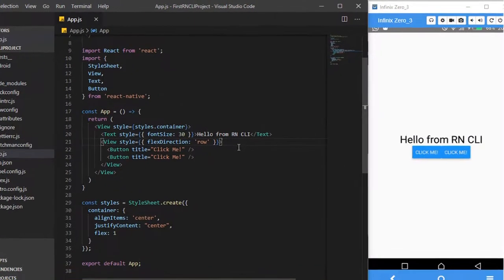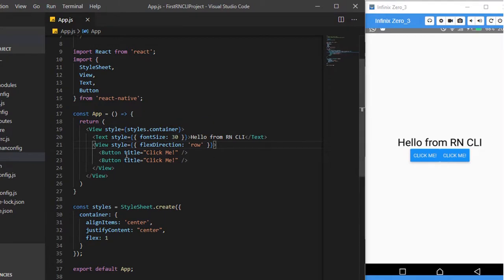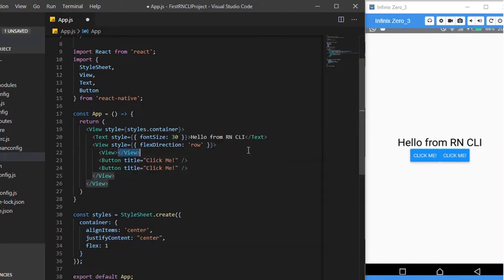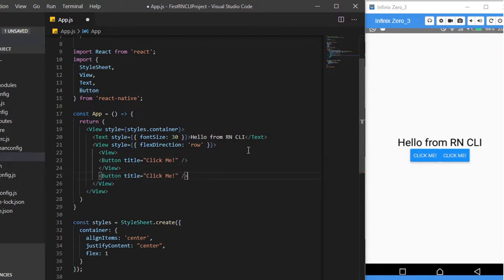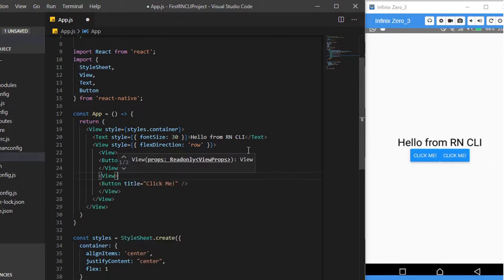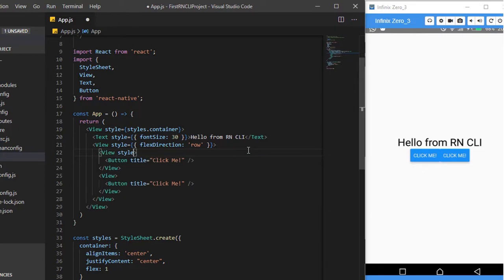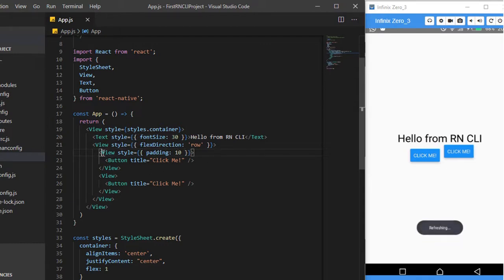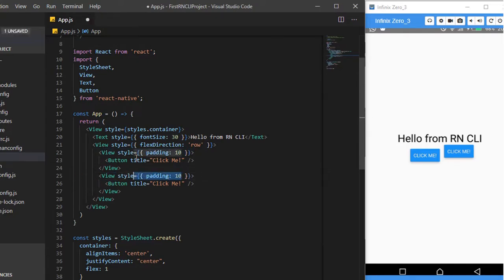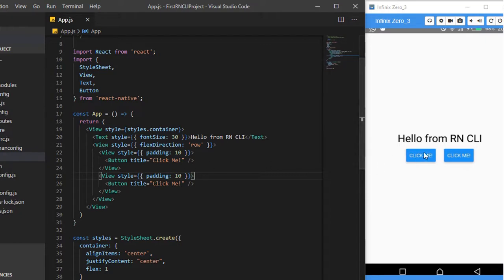Now with flexDirection row, all child elements are displaying in a row. We can add some padding by further wrapping buttons in Views with inline styles — for example, padding of 10. It's not a good practice to always use inline styles unless you only have one or two that aren't repeated for similar elements, since otherwise you'd need to make many changes.